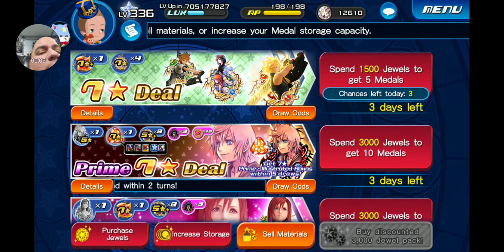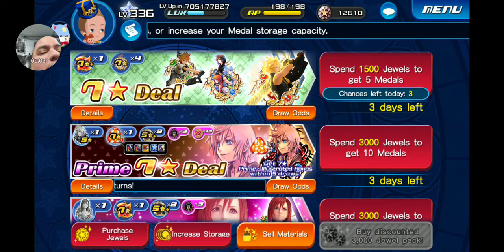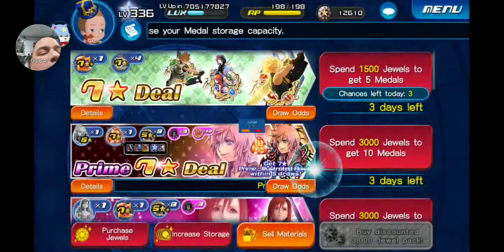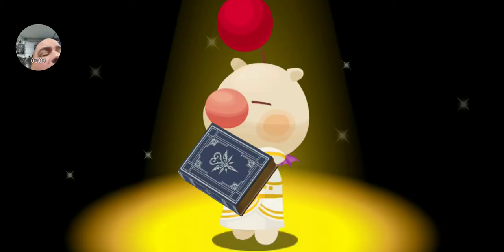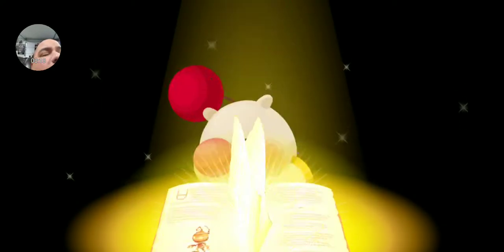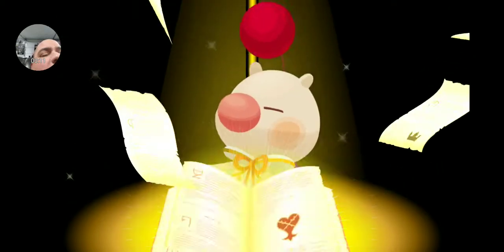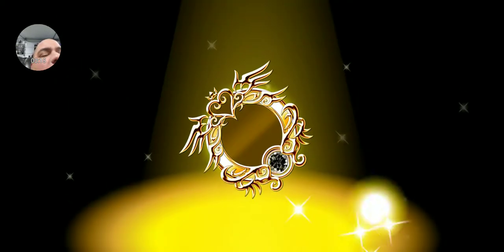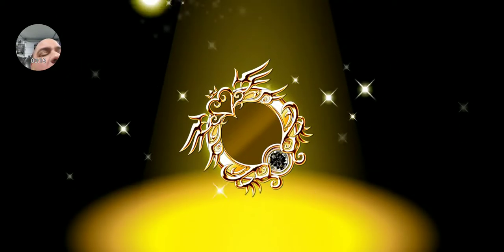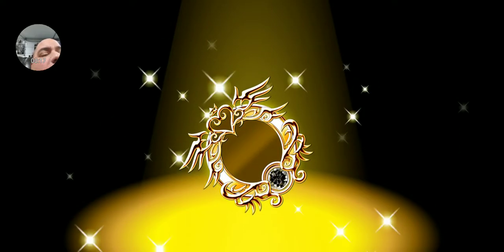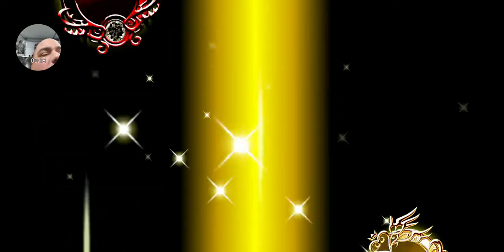All right guys, we're going to pull on the seven star deal so let's see what we get. I find high value in this for a completionist like myself. I want to try to get as many metals that I can that I'm missing, so I'm definitely going to pull this every day for the duration.